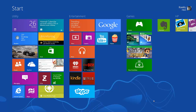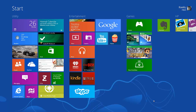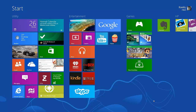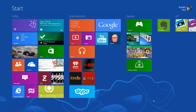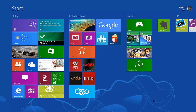Hey YouTube, this is Quakeu from NextGenWindows, hope you guys had a great Thanksgiving break. I'm going to start you guys off with an app review that I haven't done in a while. This app review is actually Evernote.